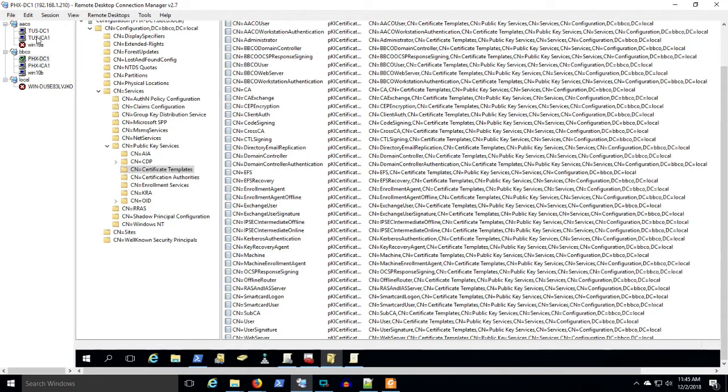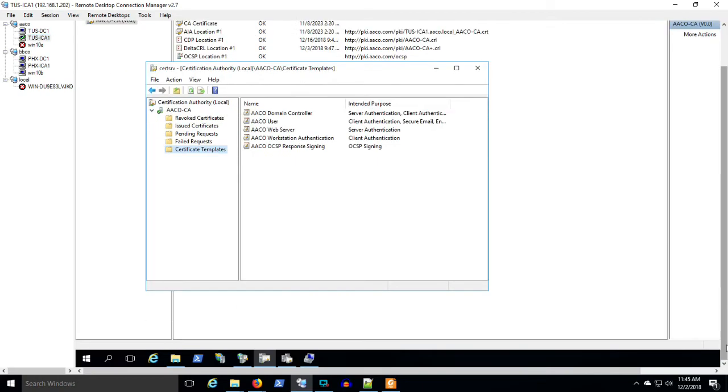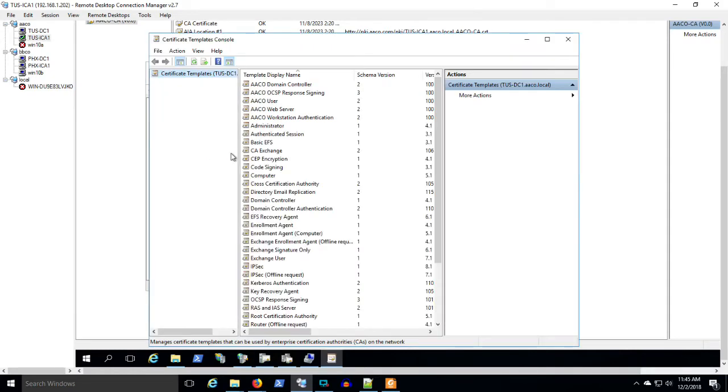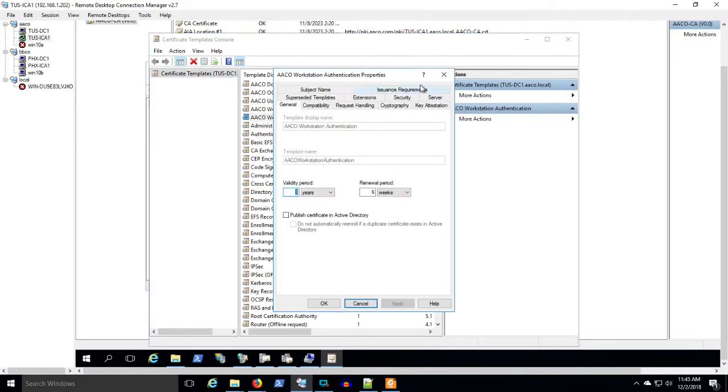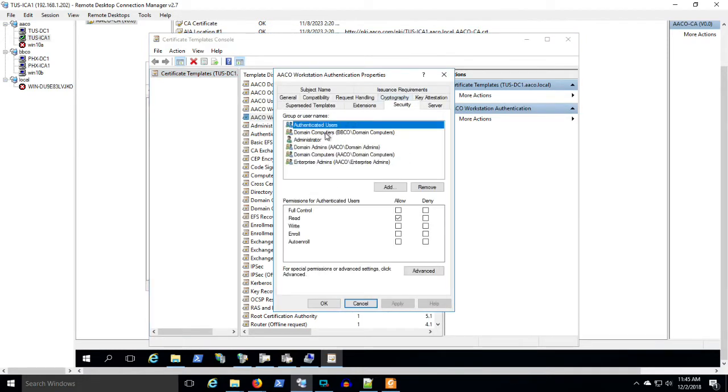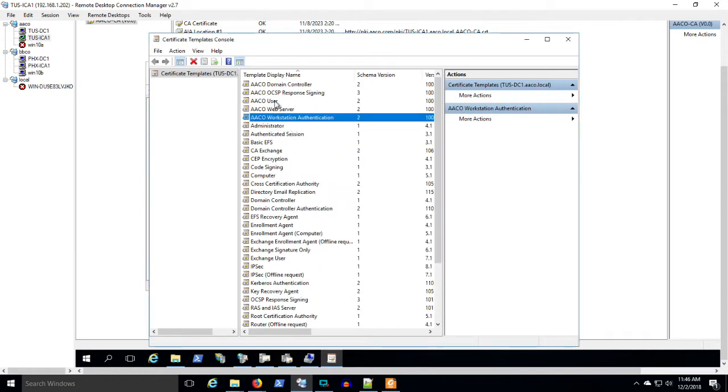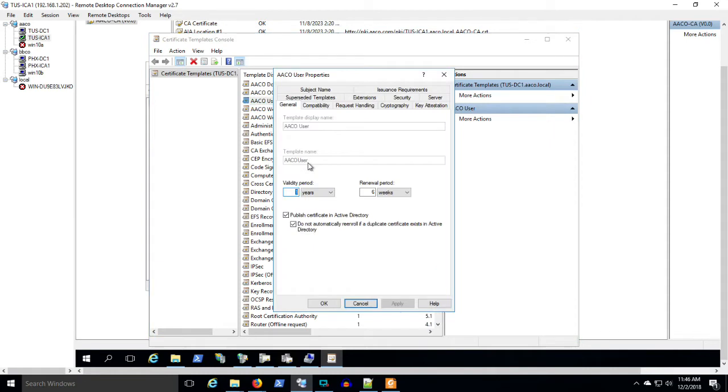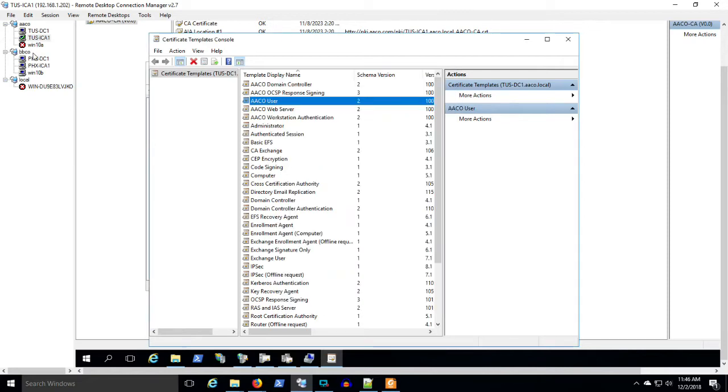One of the things that I want to circle back on is we need to add permissions to these certificates. So we're going to manage and we wanted to use the AACo user as an auto enroll certificate and the AACo workstation as an auto enroll. So if we look at the workstation, we've applied security and we're saying BBCo computers can read, enroll, and auto enroll in the AACo workstation certificate. And we look at the AACo user certificate. Again here, domain users for BBCo can read, enroll, and auto enroll.